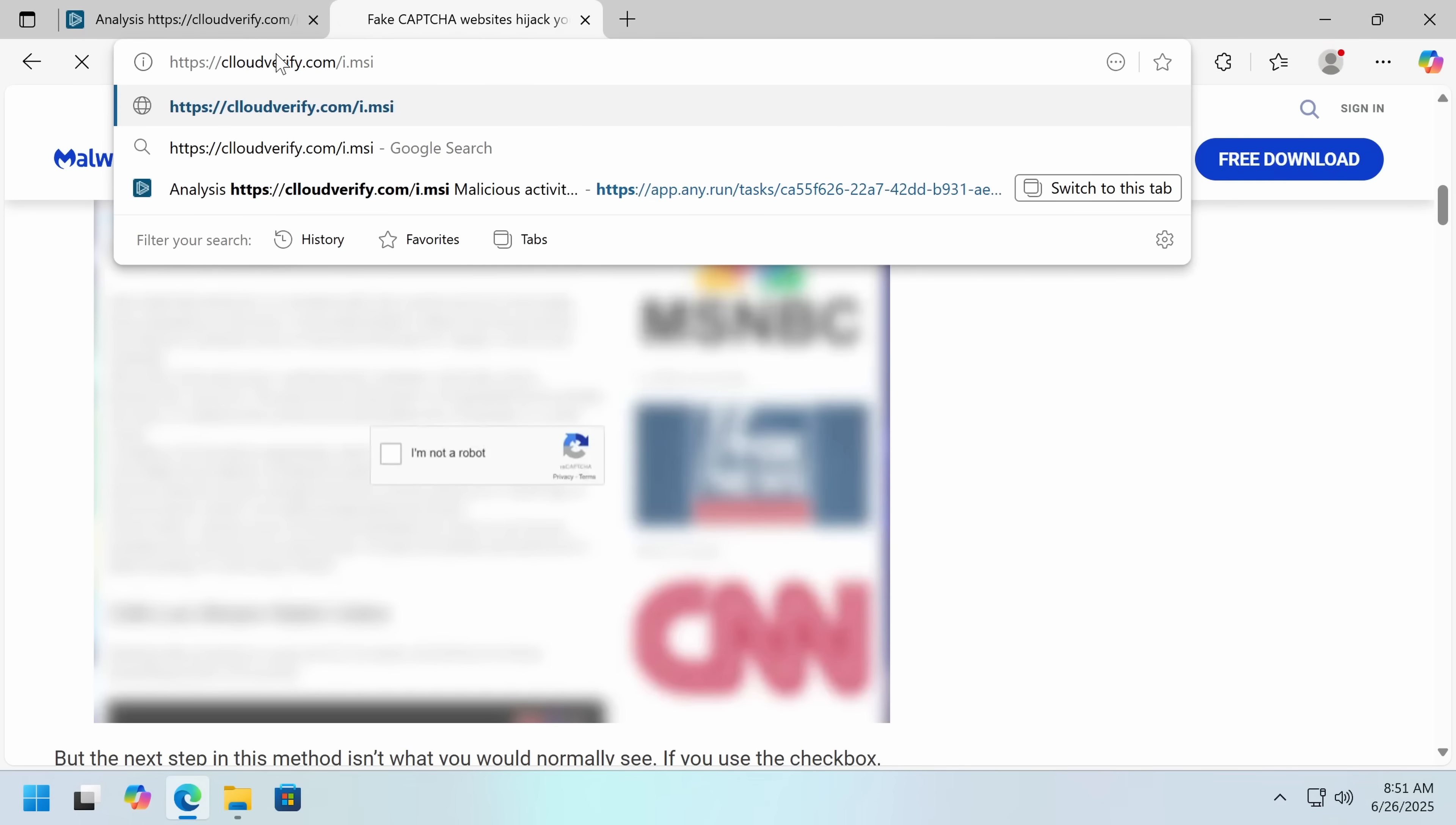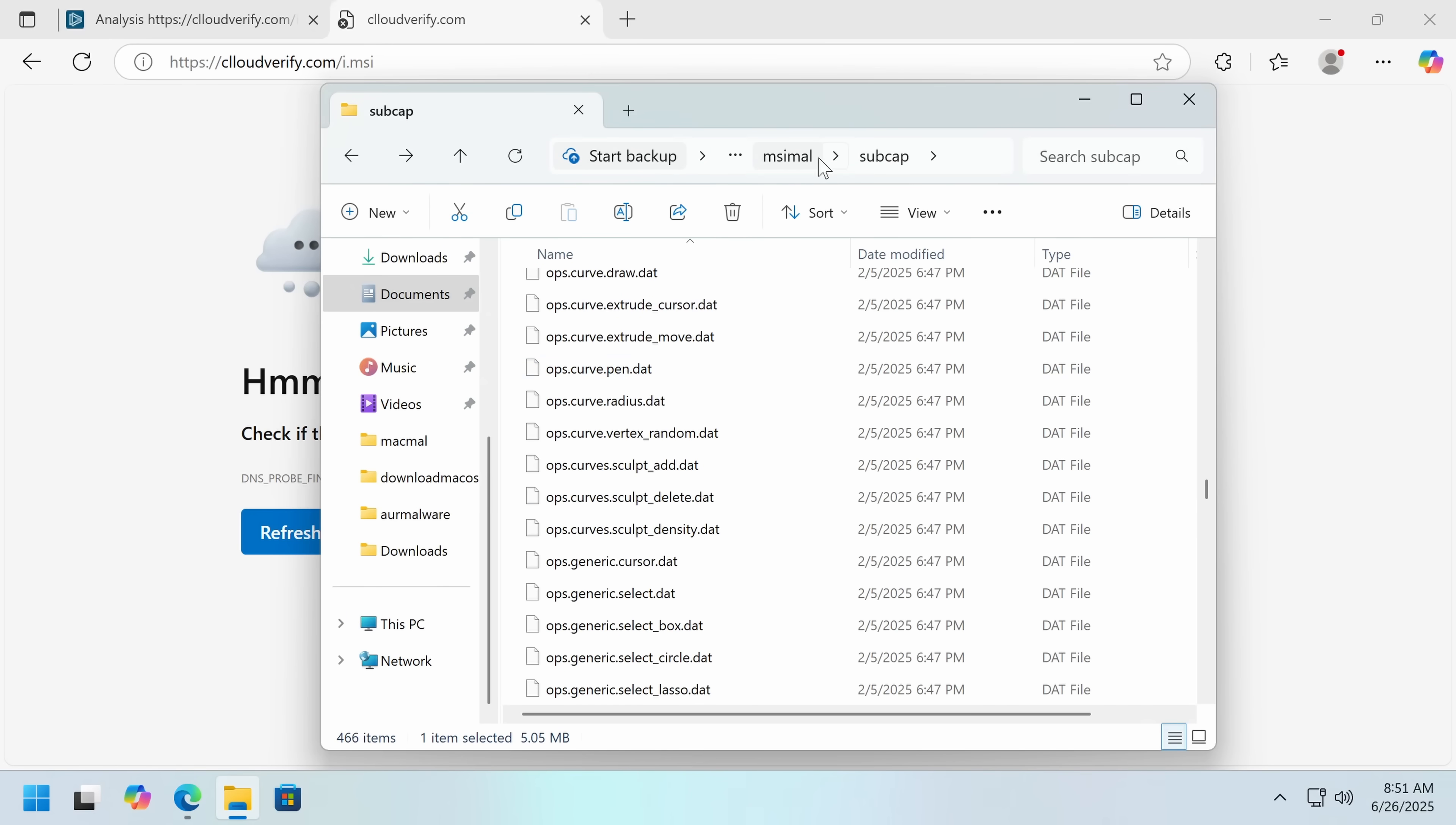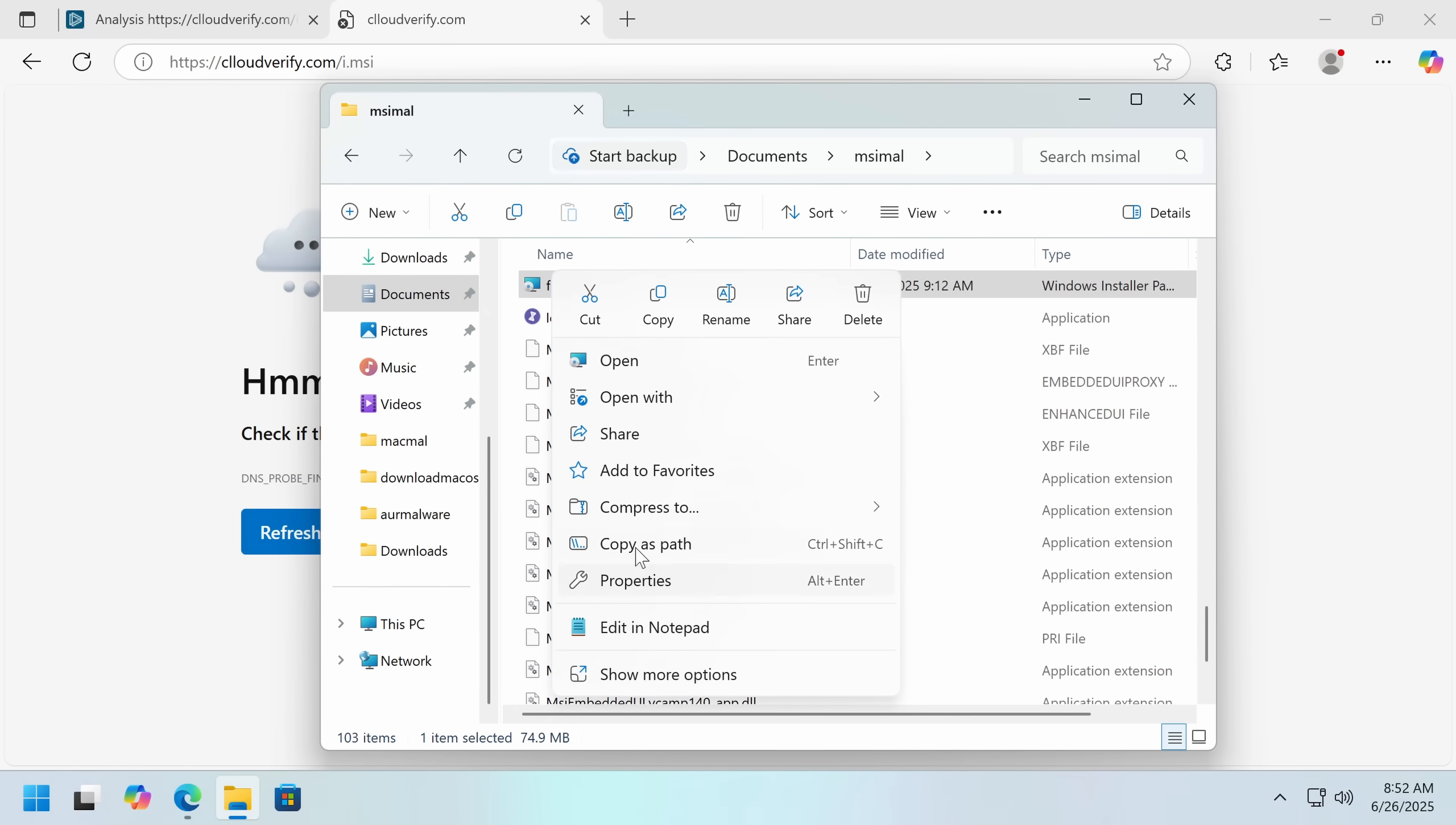Now, if you go to this in a browser, so they have finally taken the C2 for this offline, but luckily I have all the files. What you'll end up getting is this file.msi.